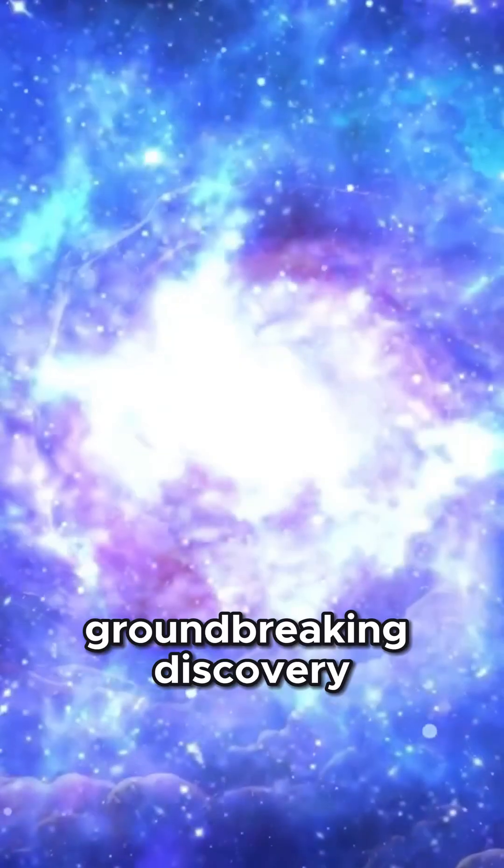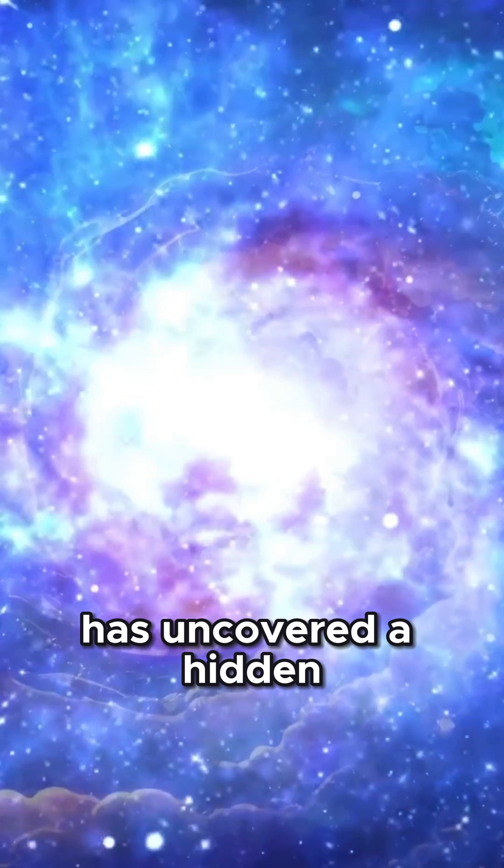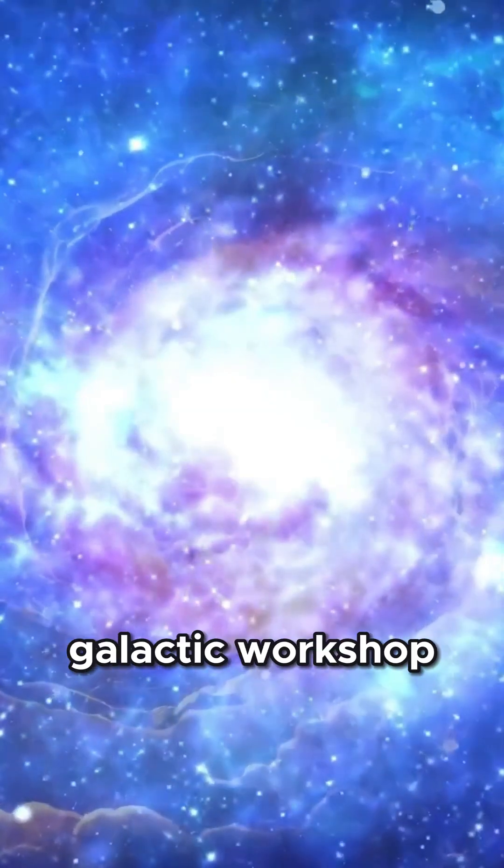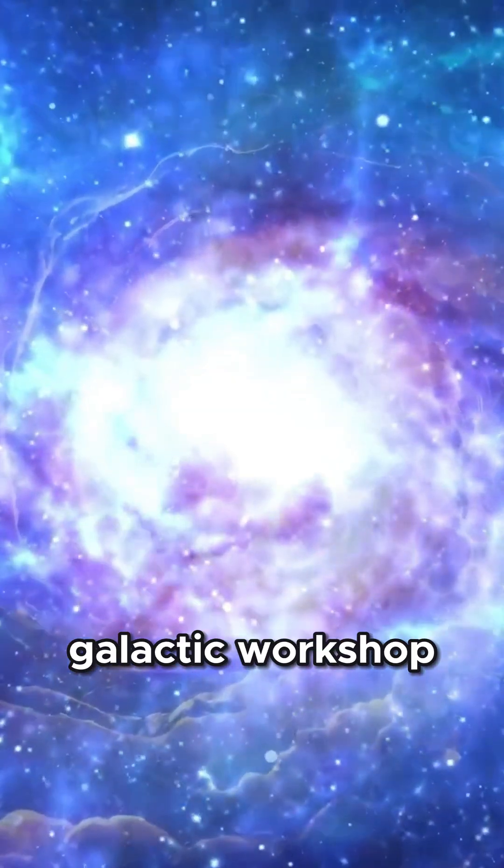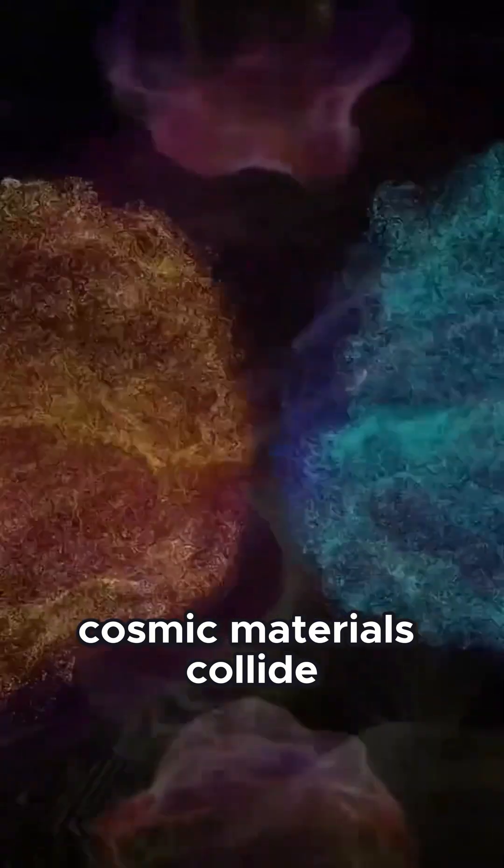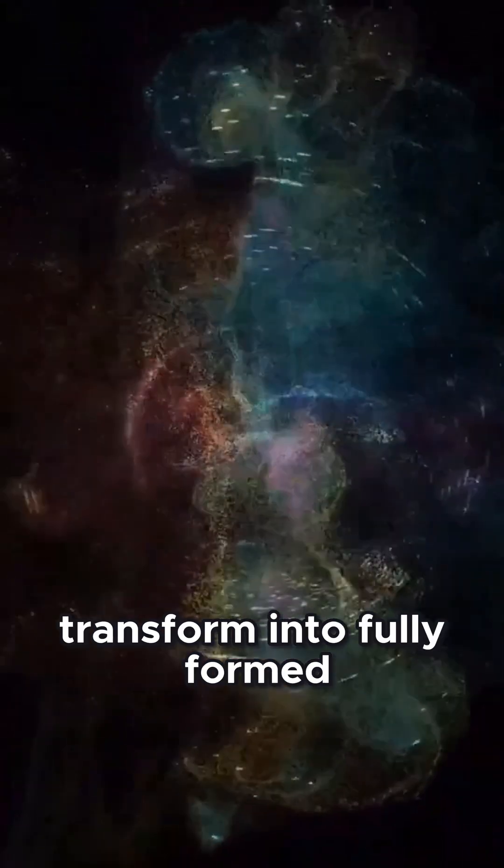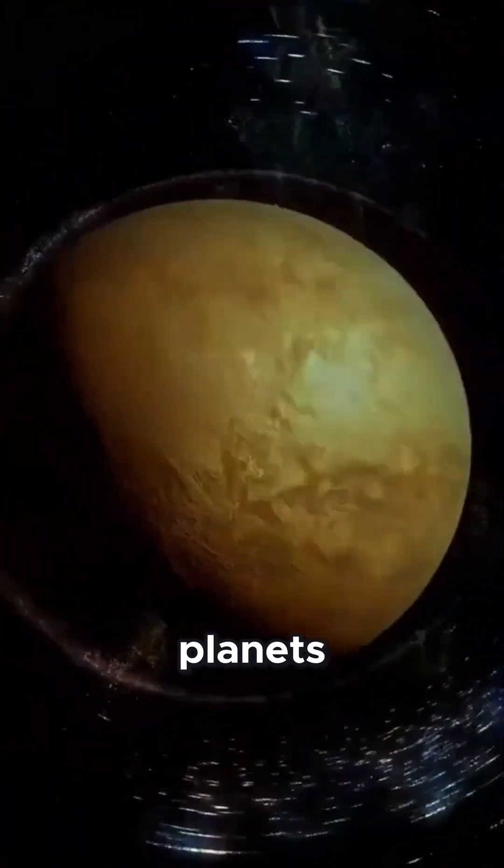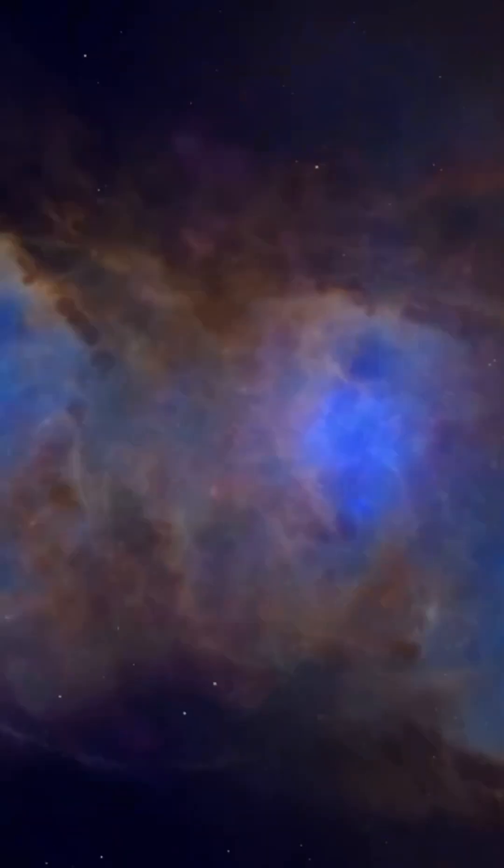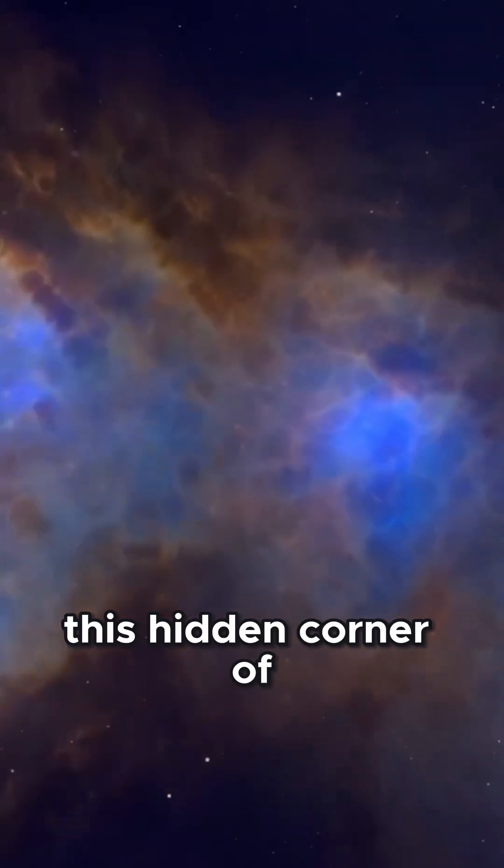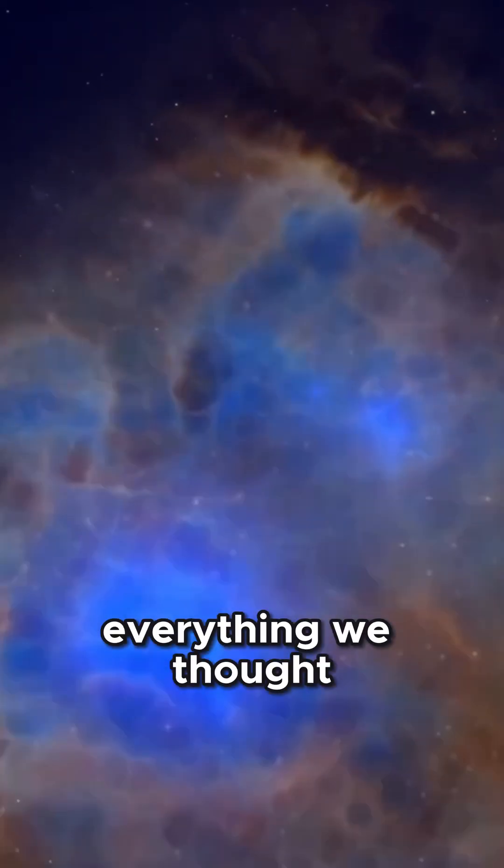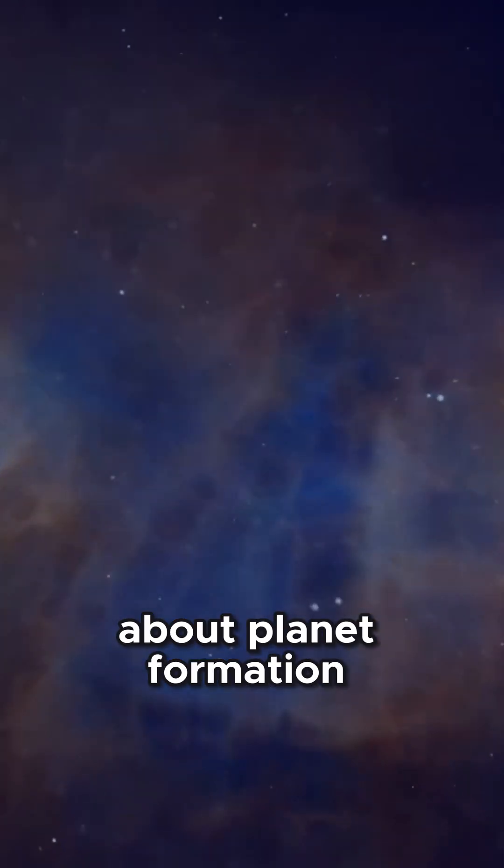NASA's groundbreaking discovery has uncovered a hidden, 30-million-year-old galactic workshop where ancient cosmic materials collide and rapidly transform into fully formed planets right before our eyes. This hidden corner of the universe defies everything we thought we knew about planet formation.